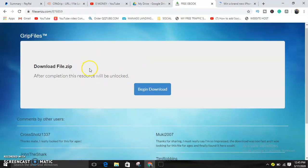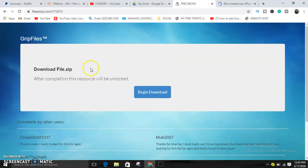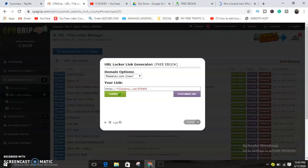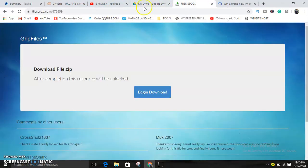Can you see this guys? Can you see this? So whenever they want to get our free ebook, the ebook that we promised to give to them.